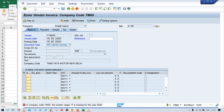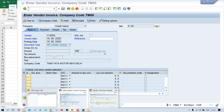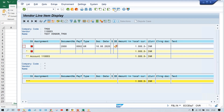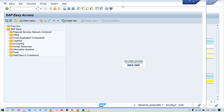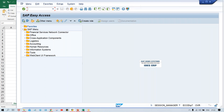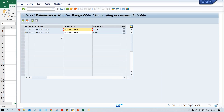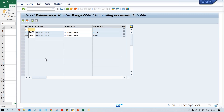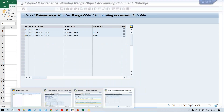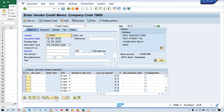For credit memo, we can use a different transaction code FB65, or you can post from here as well. Number range 17 is missing. So go to FBN1 and create number range 17 for the credit memo. The logic is already explained. Now I'm going to set up a different number range for credit memo and save it. Now this error will not appear. I've created a new number range - press enter. Now everything is fine.